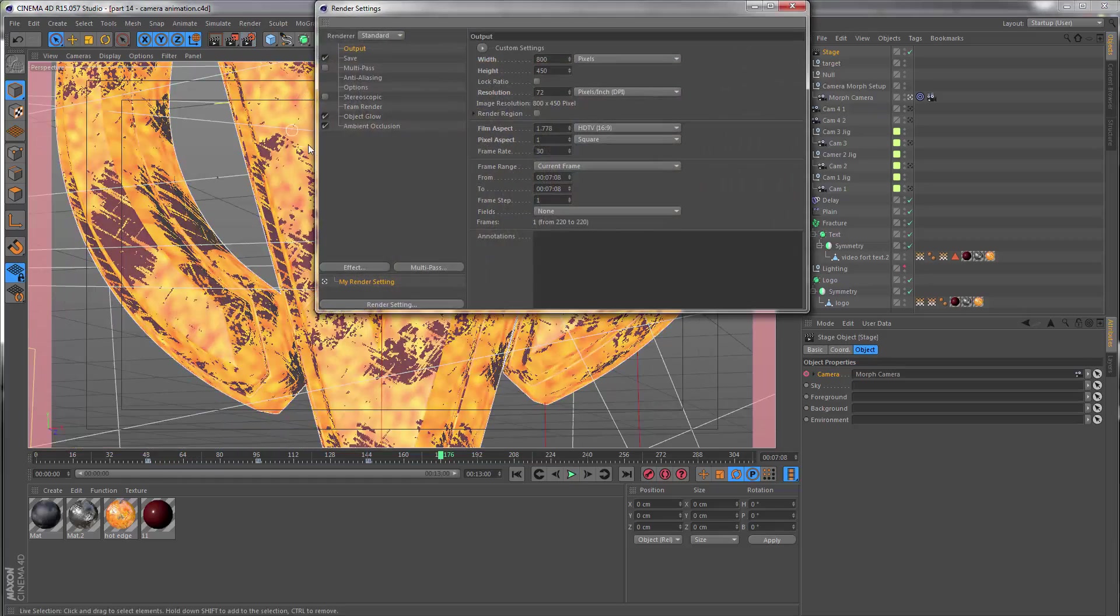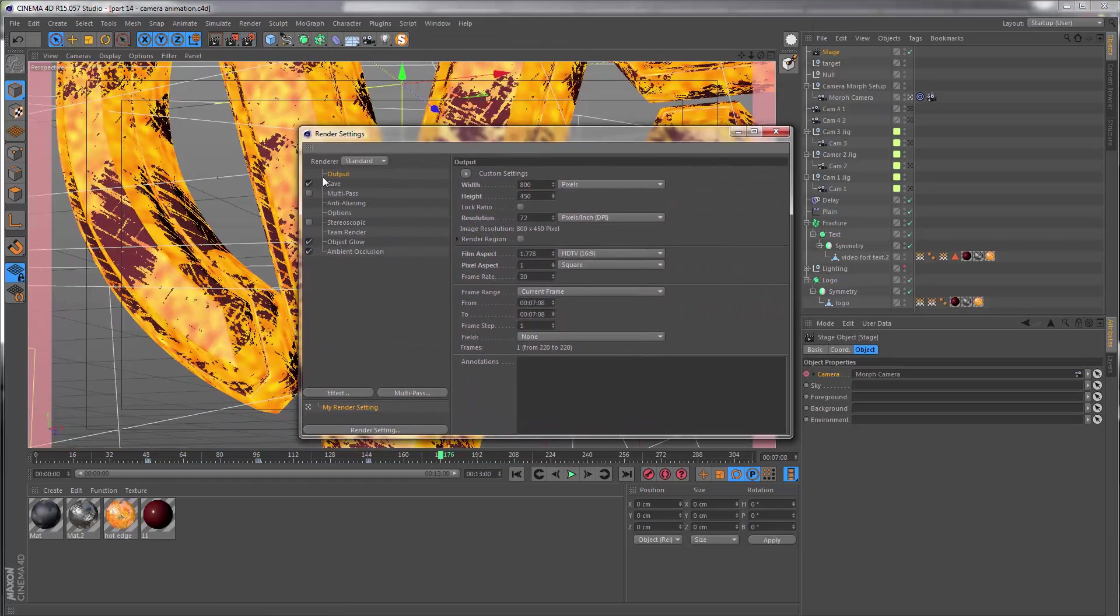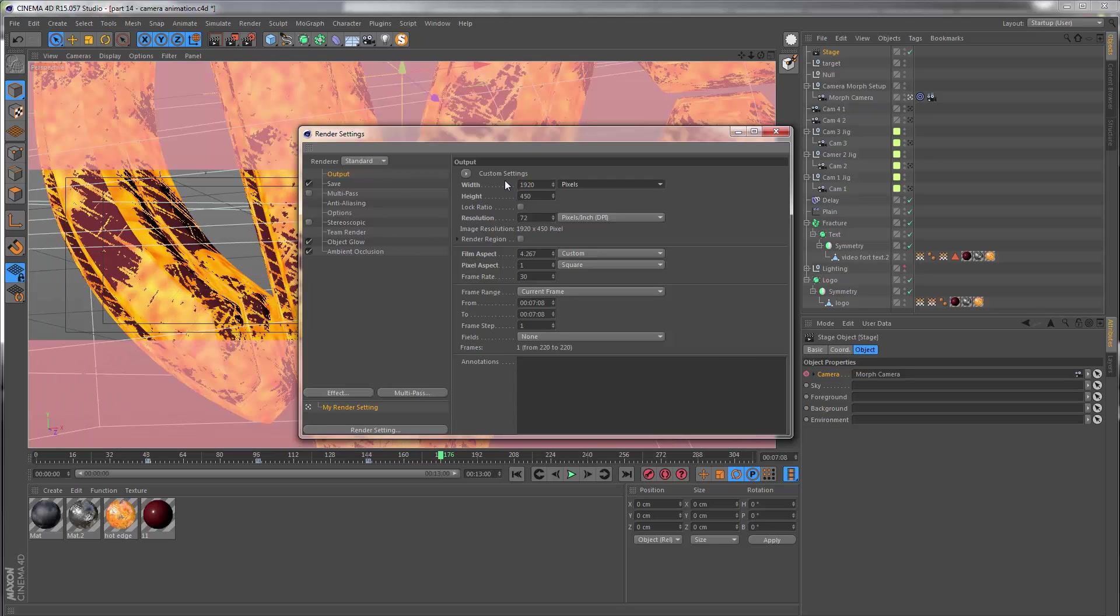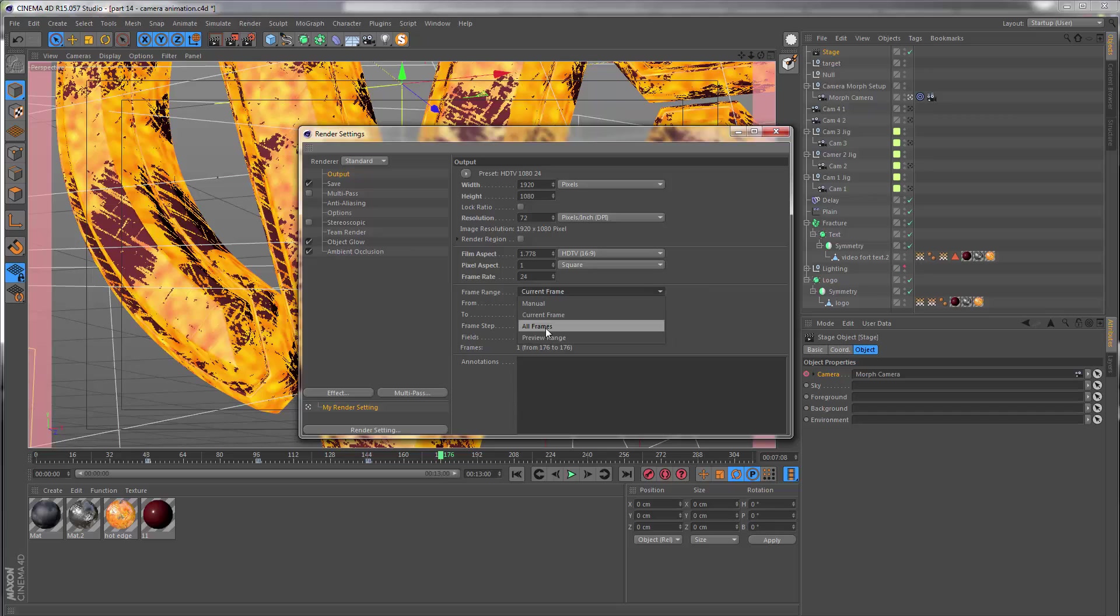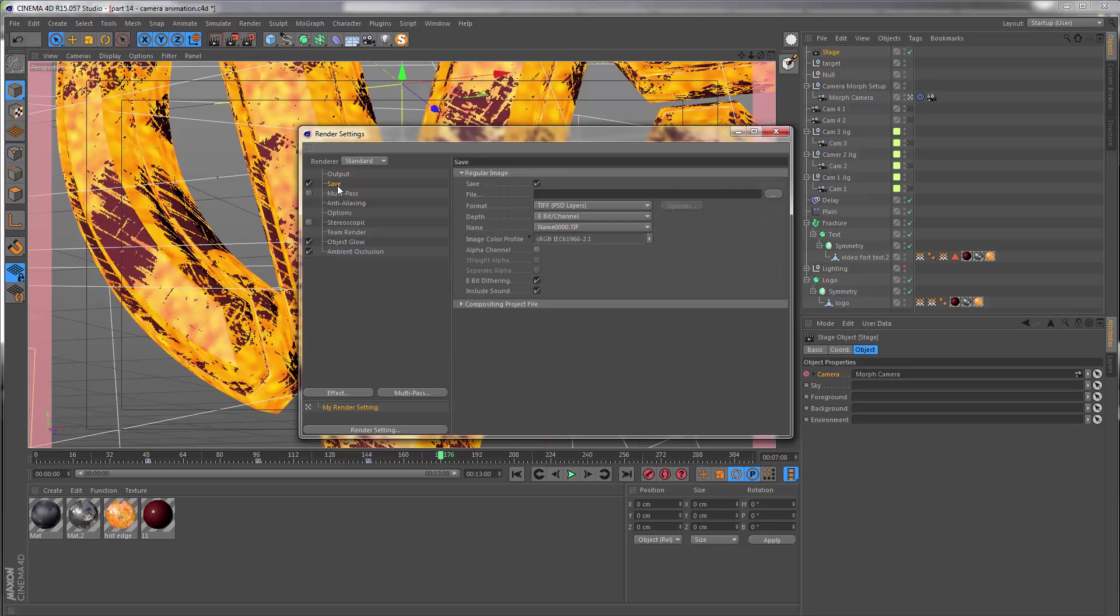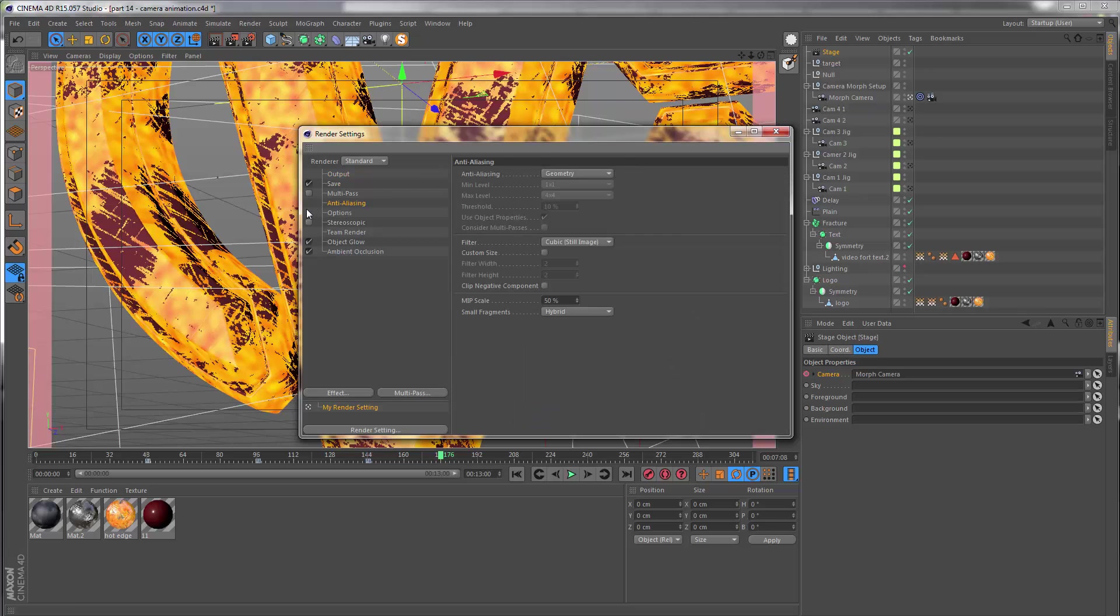I'm going to go to the render settings and under output I'm going to go for 1920 by 1080, and we're going to have an FPS of 24. We want to export all the frames, so you change this under frame range. Let's skip the formats for now and go to the anti-aliasing.